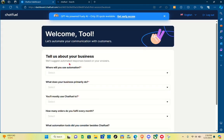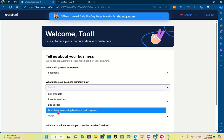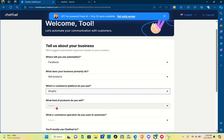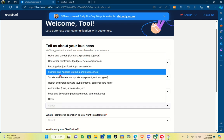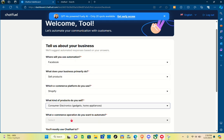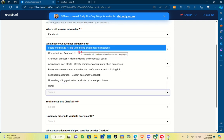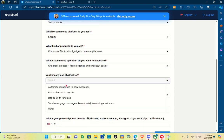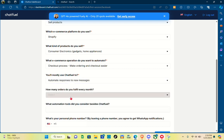Right here you just have to tell Chatfuel about your business: where will you use your automation — Facebook — and what does your business primarily do — for example, sell products. Then select which e-commerce platform you use, such as Shopify, what kind of products you sell, what e-commerce operation you want to automate, and your personal phone number. By leaving a phone number you agree to get WhatsApp notifications.